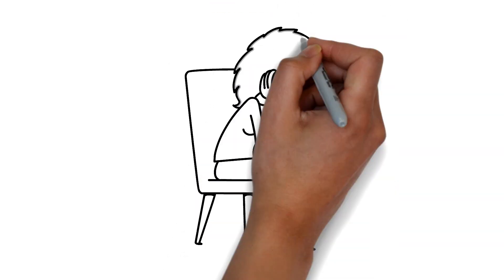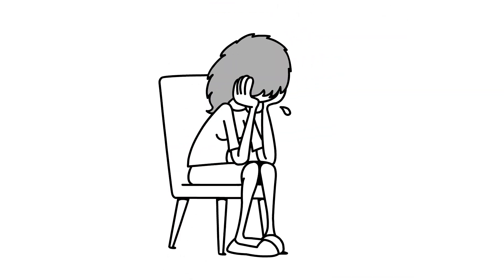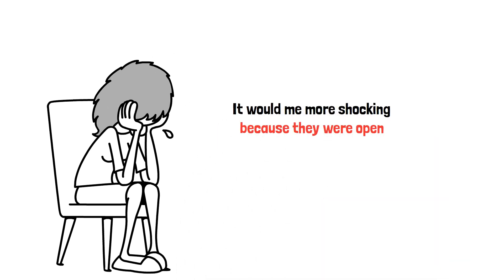If your partner cheated one time, it may be more shocking to you to find that out because you aren't used to them cheating and they've been very open with you from the beginning.